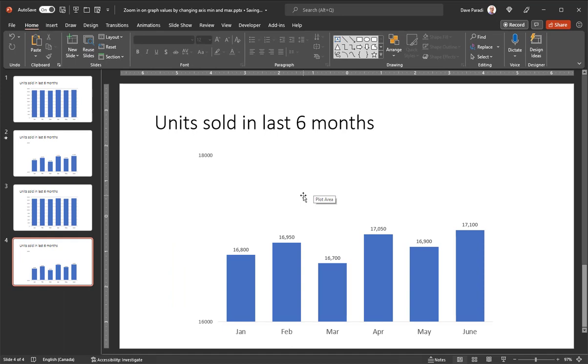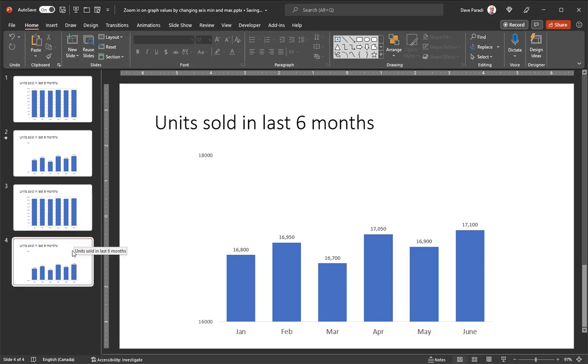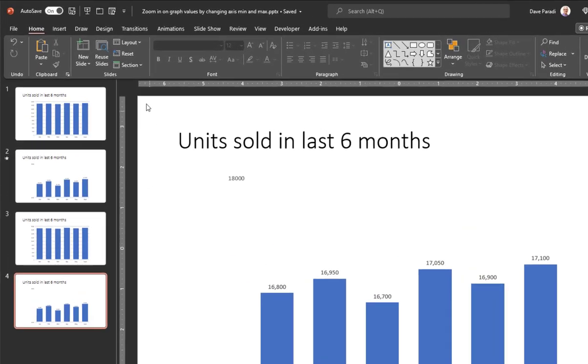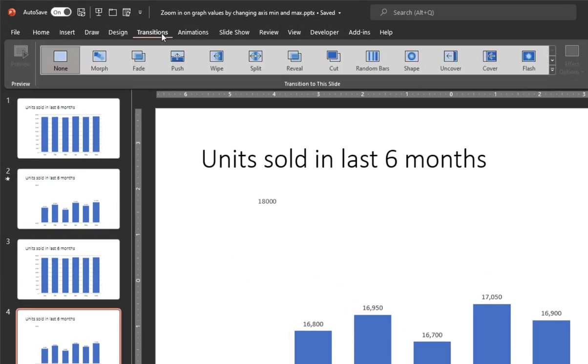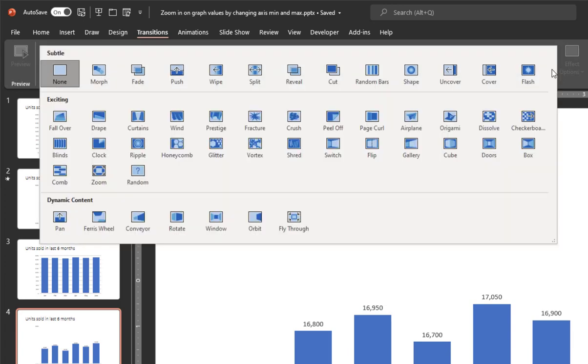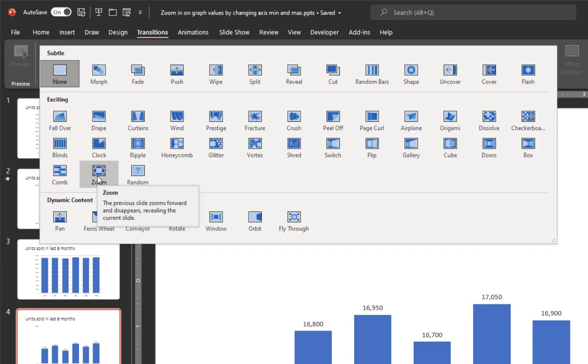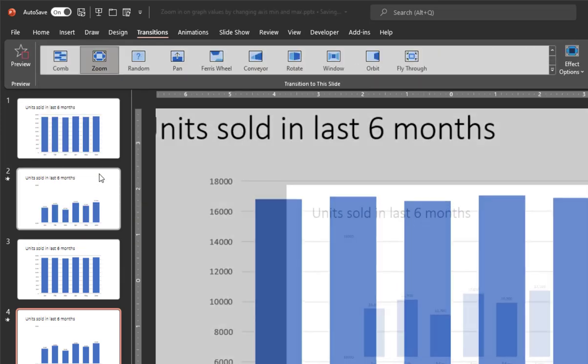And the last thing I want to do is to use a transition between the first version of the graph and the second version of the graph. So I'm going to go to my second slide, I'm going to go to my transitions ribbon in PowerPoint, and I'm going to choose the transition called zoom. So there are a whole lot of different ones that exist here. And you may not see zoom right away. It's in this exciting category. So I put my cursor over. It says the previous slide zooms forward and disappears revealing the current slide, which is a nice way to make it look like you're zooming in on the data.